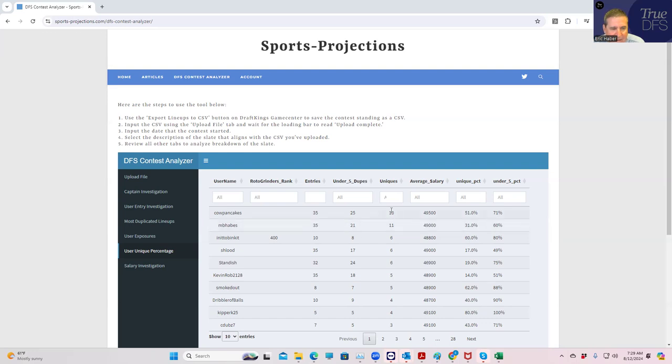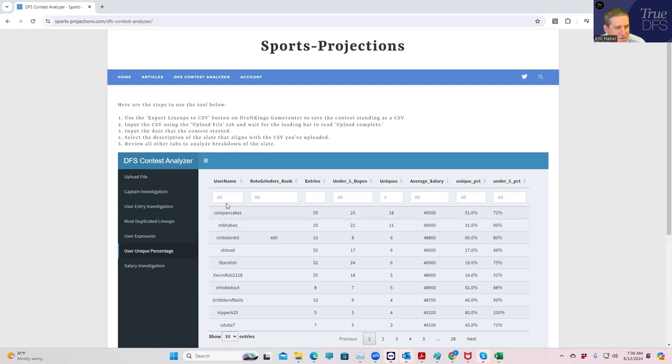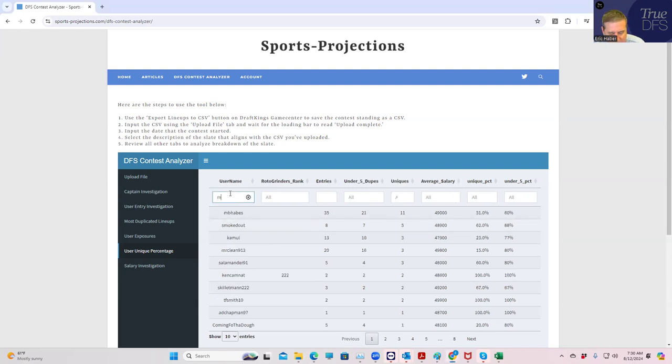We had 11 uniques and that is actually rated second of everybody that's in this contest, which is extremely rare. So either we played all these teams that have no chance or we are in pretty good shape.